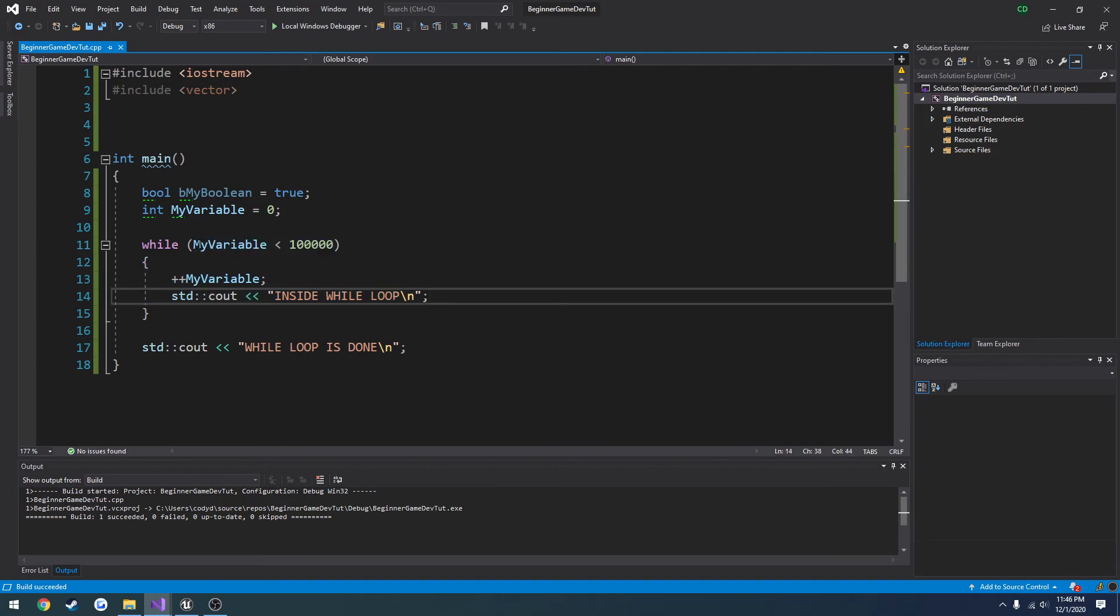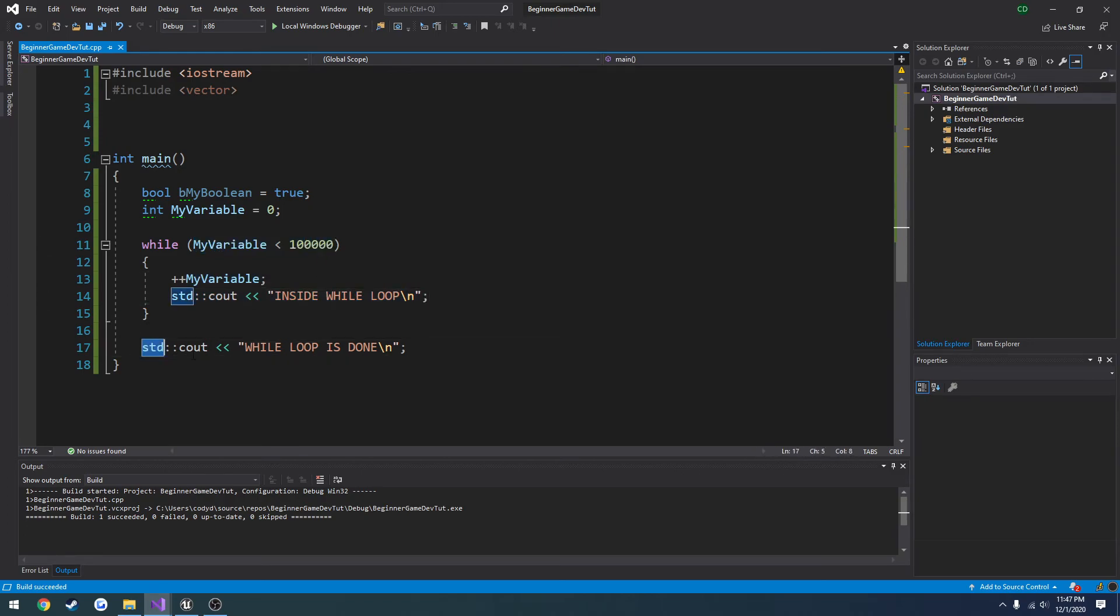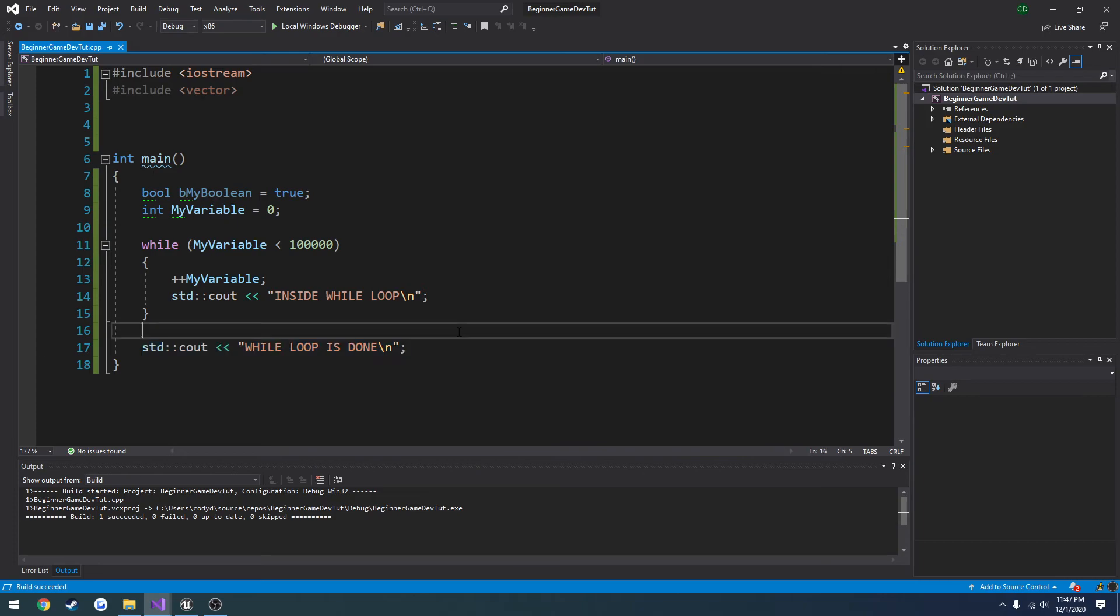And that's all there really is to while loops.